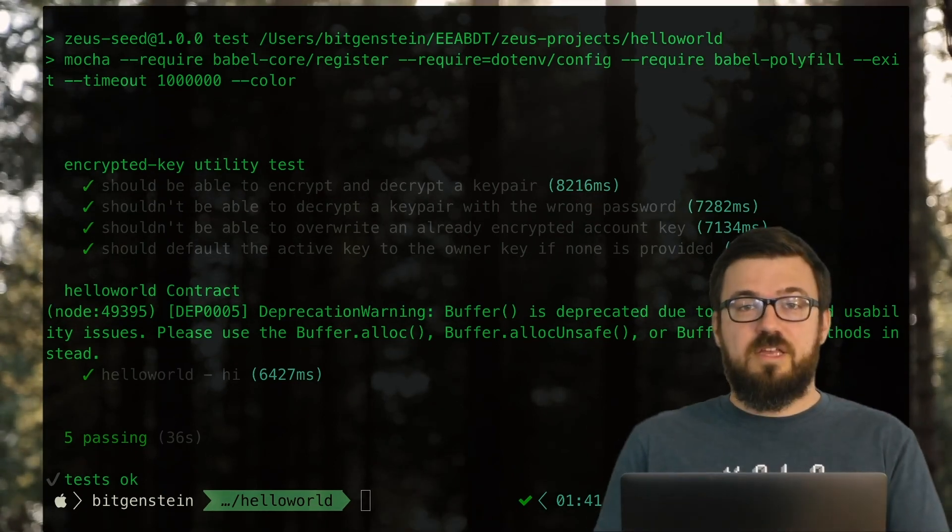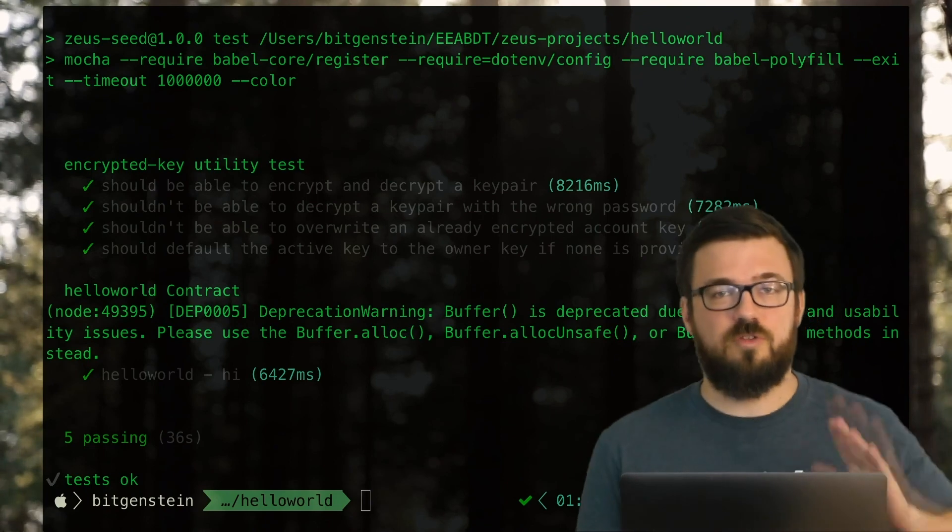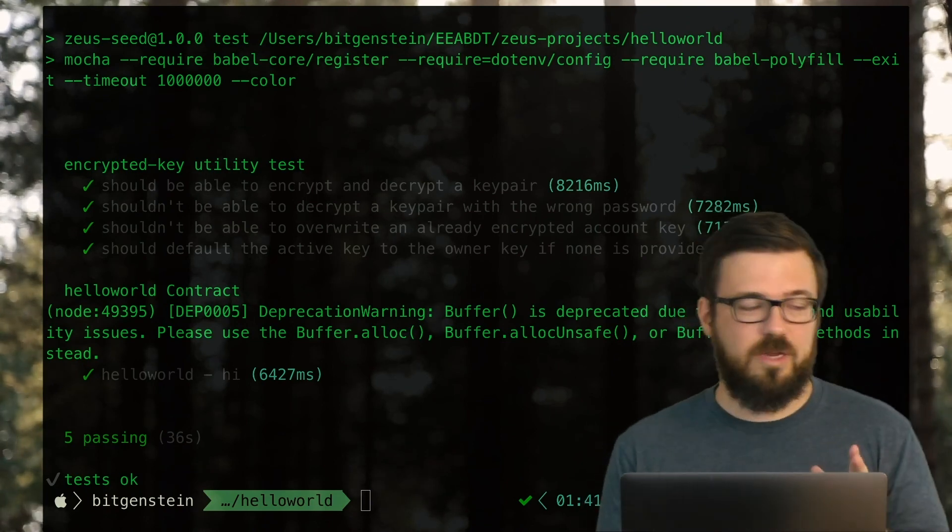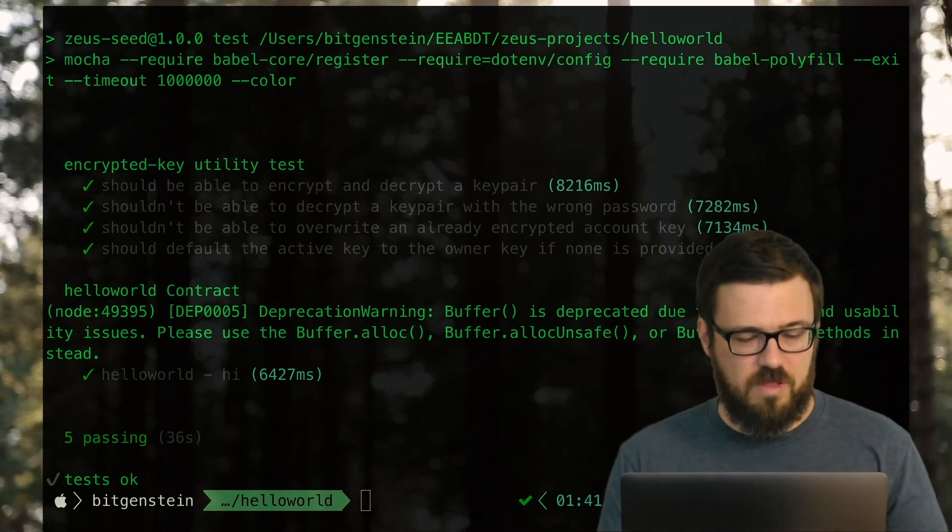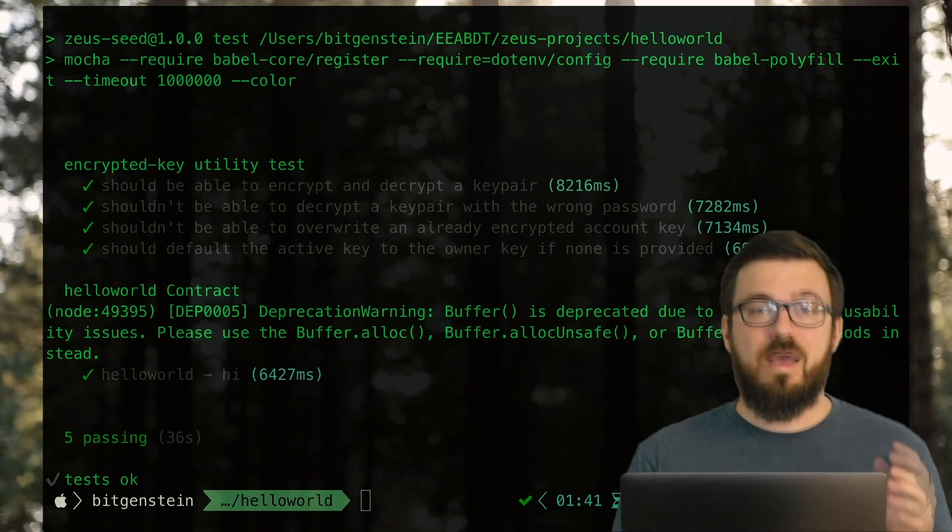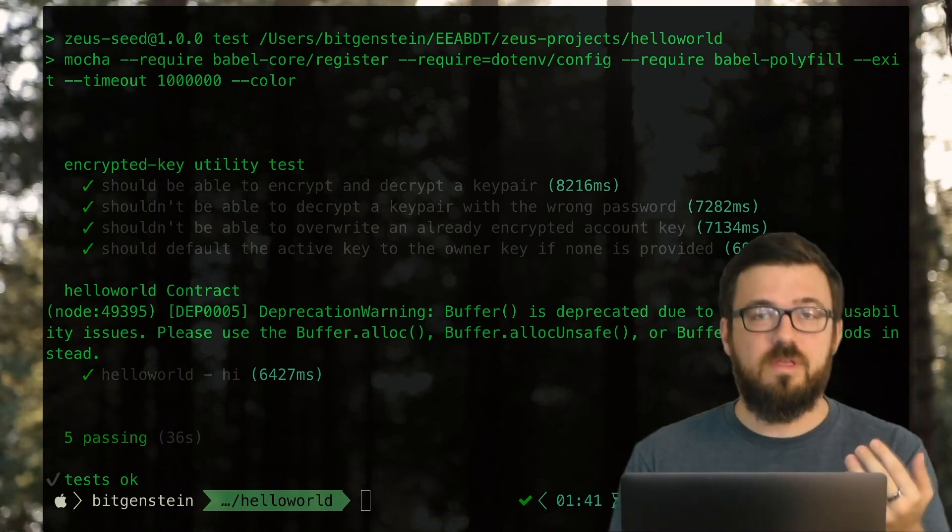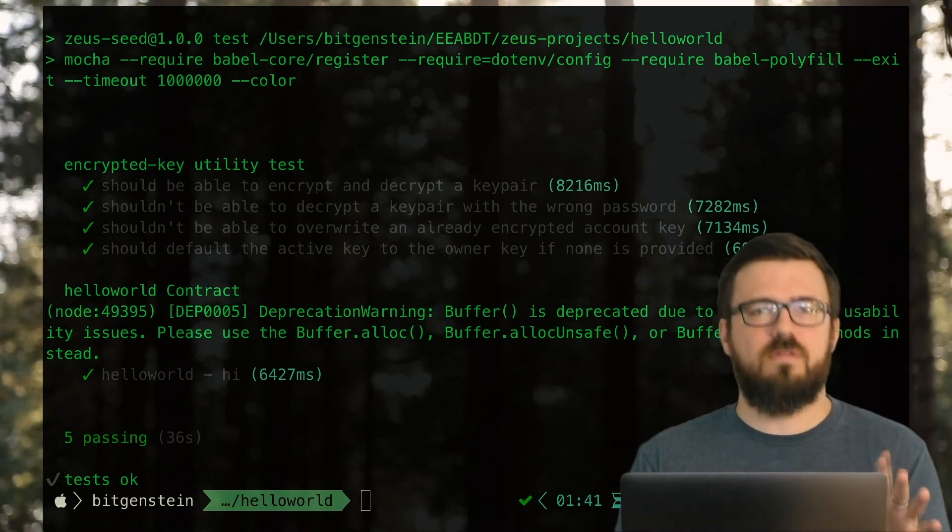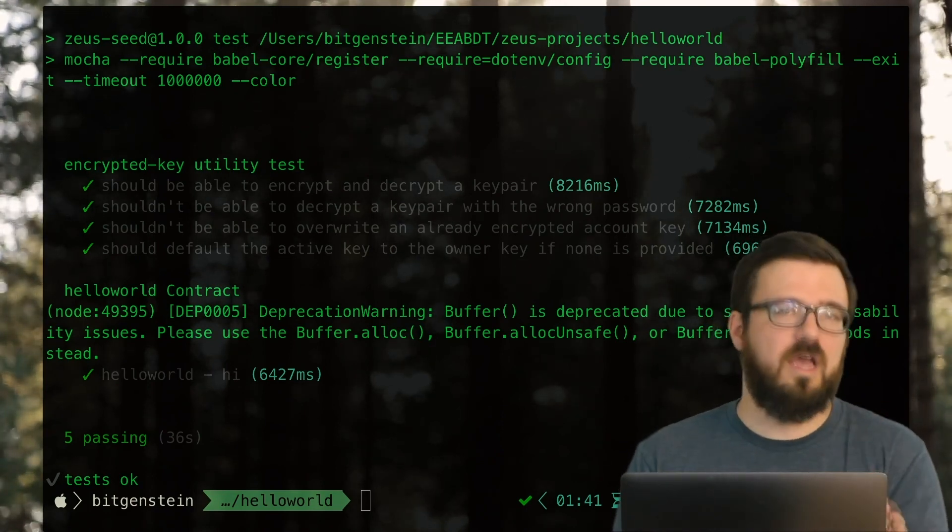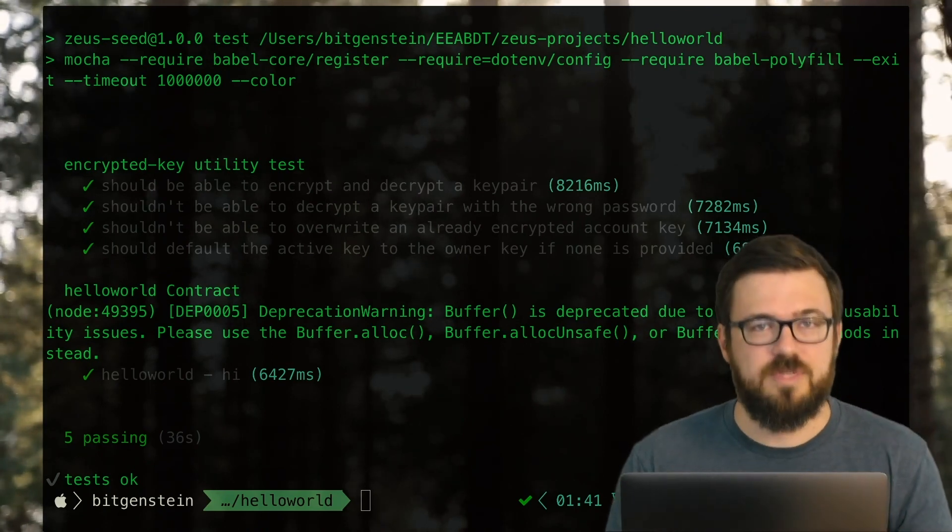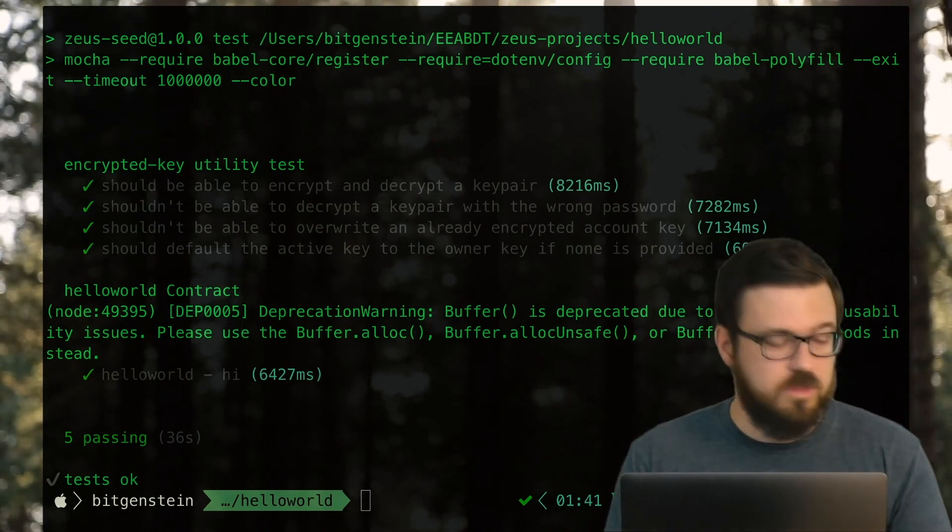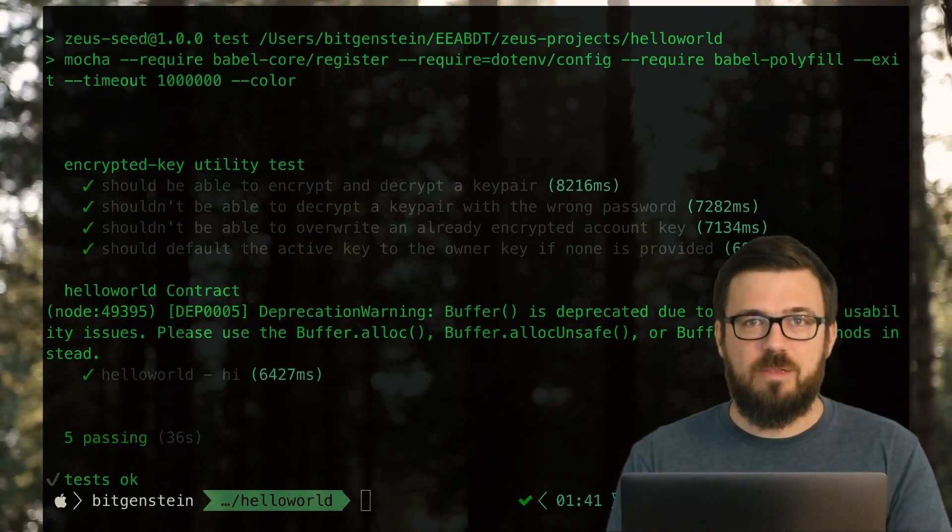So we have successfully installed node version manager to install node package manager, to get the Zeus software development kit set up. Which means now we can start easily adding DAP network services and easily doing other things, like deploying front ends to IPFS with our EOS DAPs. So we'll start doing that next time.